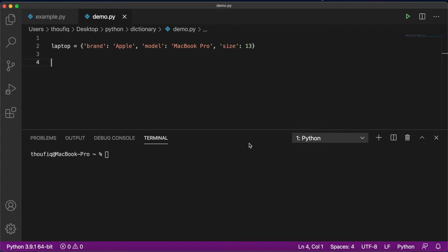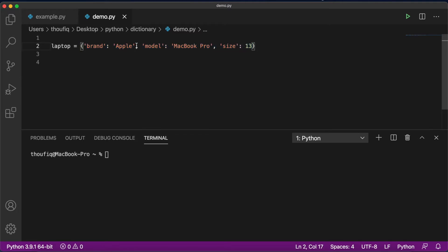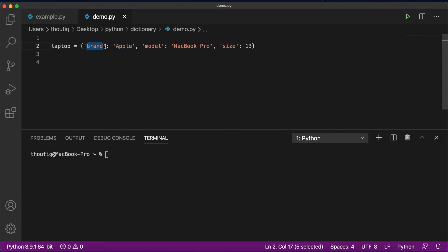Let's look at some examples of how to create a dictionary in Python. So if you want to create a dictionary to store the details of your laptop, you would do something like this. I created a variable named laptop and then created a dictionary. To create a dictionary, you place values within curly braces, and each item is separated by a comma. Each item consists of a key as well as a value — called a key-value pair. So brand is a key and apple is the value, model is the key and MacBook Pro is the value, and size is the key and 13 is the value.